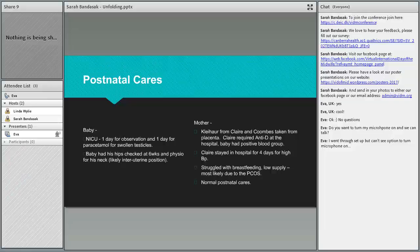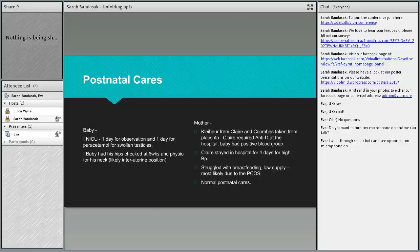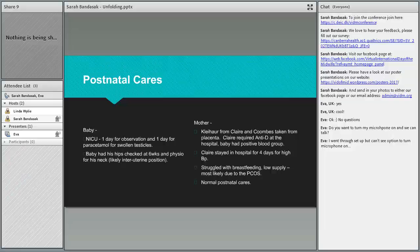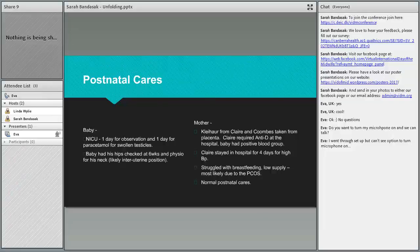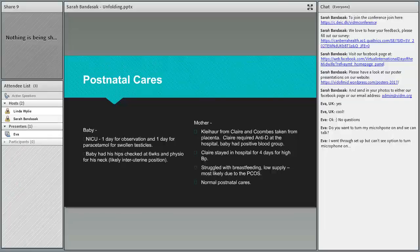Claire was absolutely fine. She had some anti-D in the hospital because the baby had a positive blood group. Her blood pressure did creep up after arrival in the hospital so she did end up staying in the hospital for four days. She struggled hugely with the breastfeeding and she soldiered on but she eventually went to the formula and she just had normal postnatal cares afterwards.